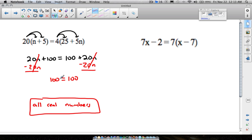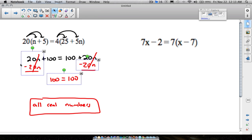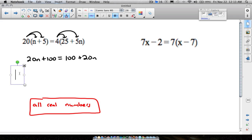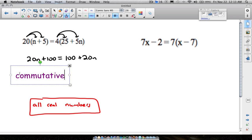The answer is all real numbers, not 100. The moral here is that you can take any number in the whole wide world: if you take 20 times that number and add 100, you get the same thing as 100 plus 20 times that number. The property to think about here is the commutative property — you can switch the order and still get the same thing.